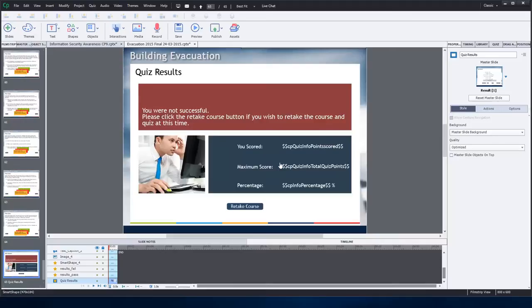In this video, I'm going to revisit my quiz results slide, my customized quiz results slide.